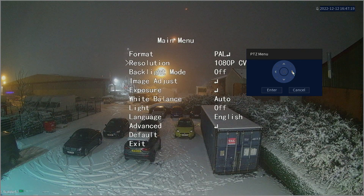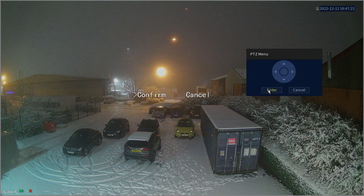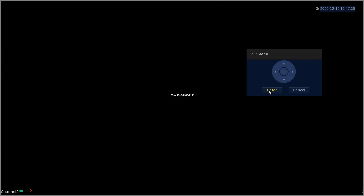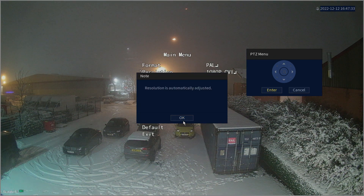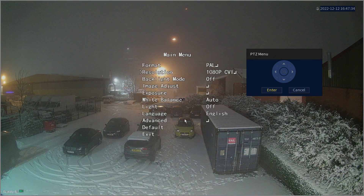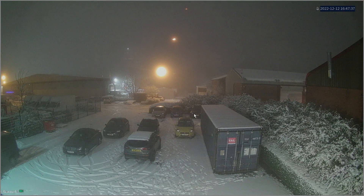Once we're at the desired resolution, click Enter and then Enter again to confirm. It will take a few seconds to process the change. This camera is now at 1080p resolution and can be added to a recorder that only accepts two megapixel images.